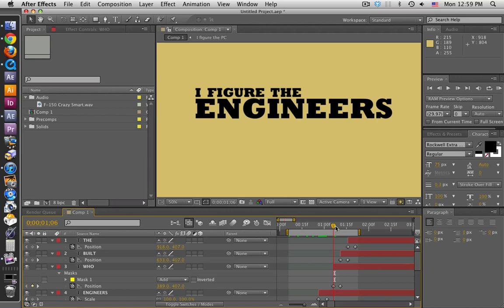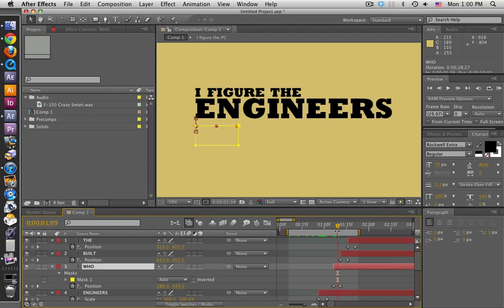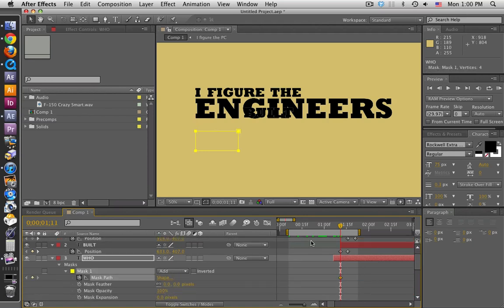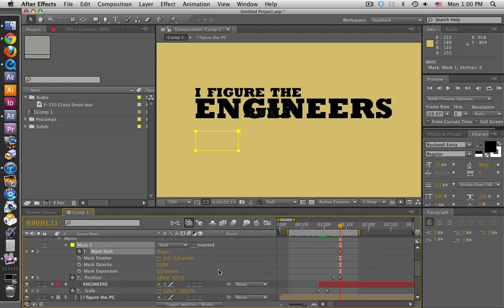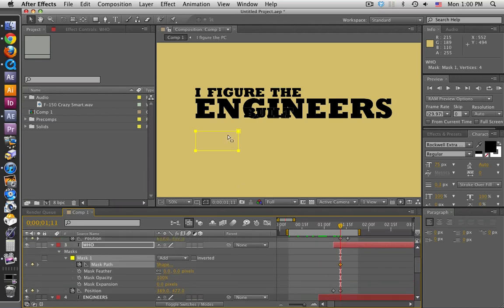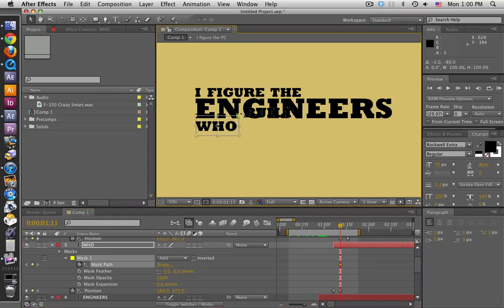You're not seeing it because what's happening is the mask is moving with the layer. You need to animate it so that the keyframes are the same as the position keyframes — they're at the same time. Let's move that. There we go — there's our word.